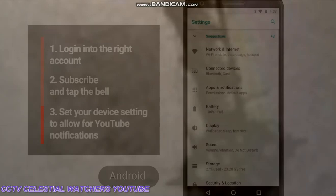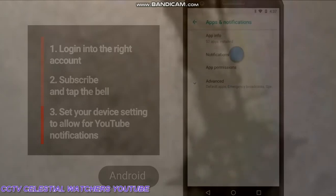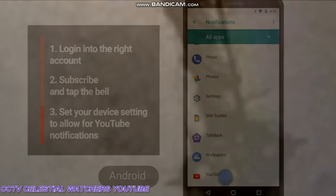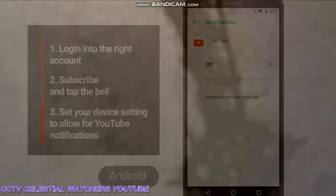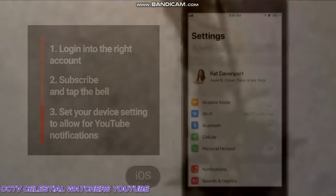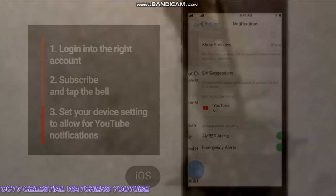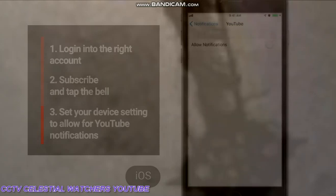Here's where there's some confusion: you also want to double-check on your device that notifications for YouTube are enabled. On an Android phone, go to Settings, then Apps and Notifications, then YouTube, and toggle that on. On an iPhone, open your device's Settings app, go to Notifications, click on the YouTube app, and toggle the switch to allow notifications.